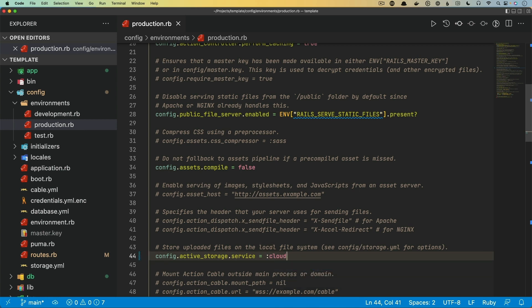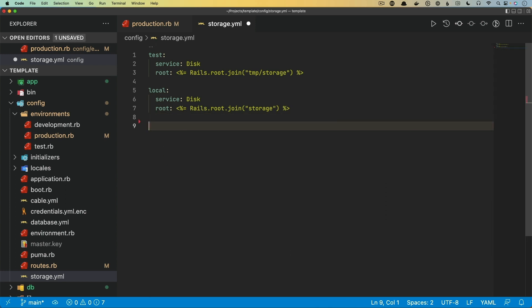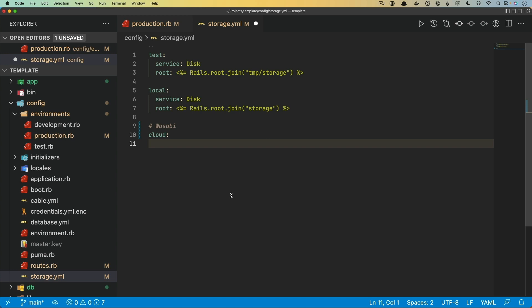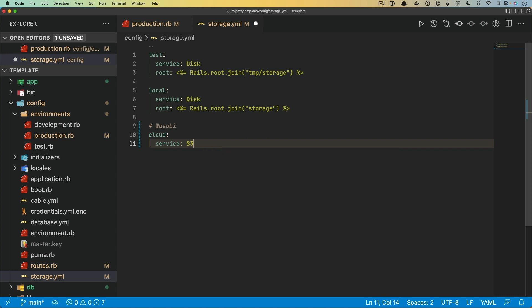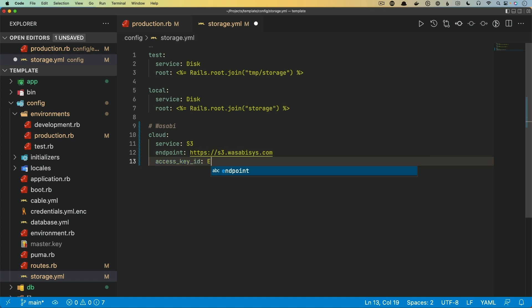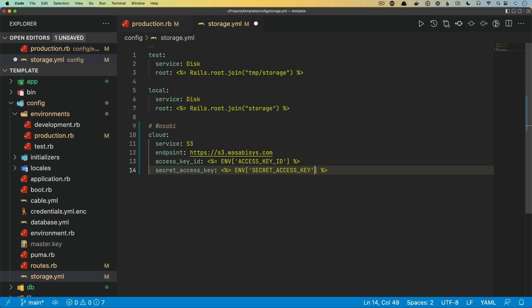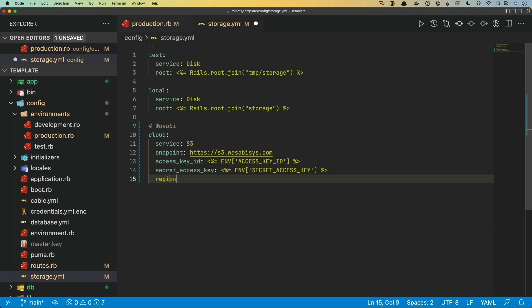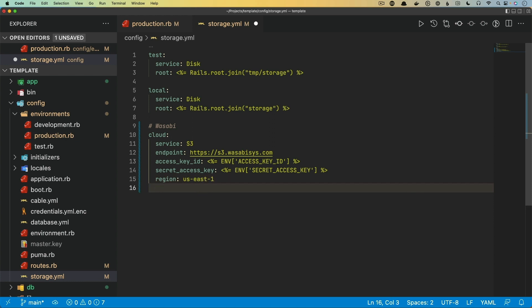Because we're calling it cloud, we need to have a corresponding key in the storage.yml file called cloud. I'll first work with the Wasabi one. We specify the service as S3 since we are using the S3 API. We then need an endpoint — for Wasabi the endpoint is https://s3.wasabisys.com. We need an access key ID from an environment variable, a secret access key as an environment variable, and a region — in this case us-east-1. Then we need a bucket name, but first we need to go set that up on the cloud service.